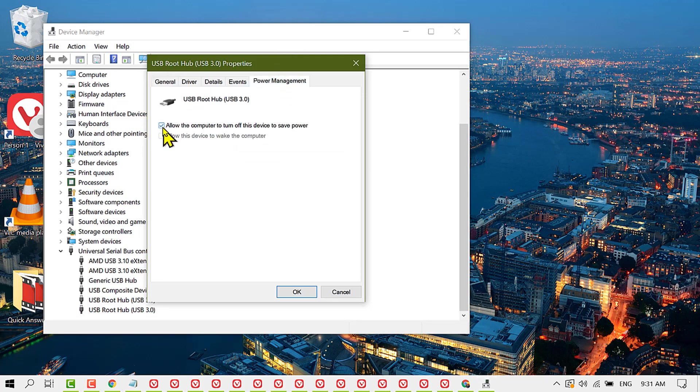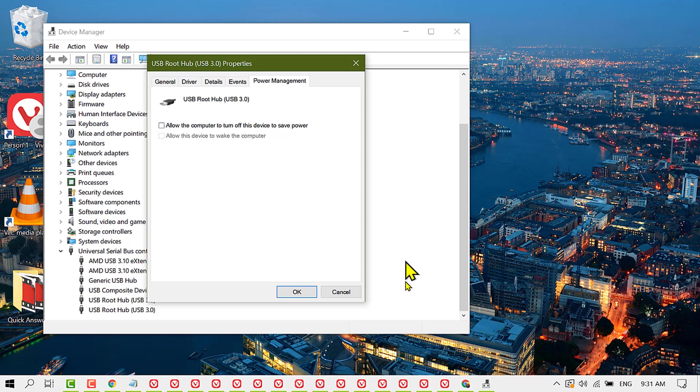Now uncheck 'Allow the computer to turn off this device to save power', then click OK.